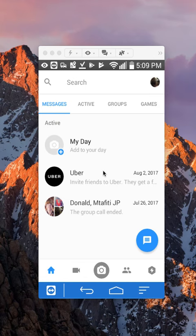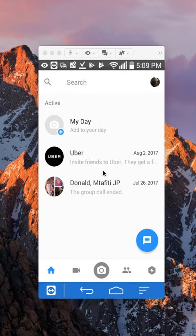But if it was a group conversation that you archived, just search any name in that group and once that group pops up, just tap on that group and you will be able to view that message.